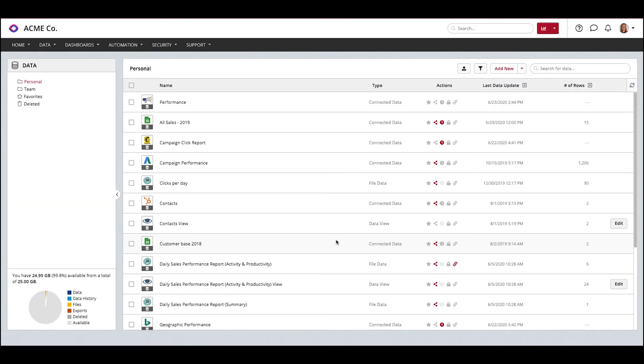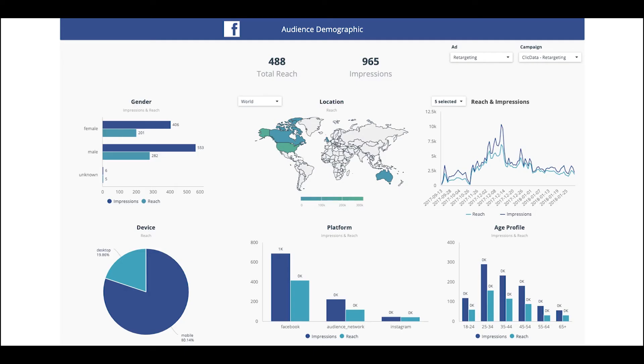And there you go, your Facebook Ads data is now ready to be analyzed on your dashboard. Here's a dashboard example containing KPIs you can share with your marketing team. Mix your Facebook Ads data with other social media data, as well as ecommerce and CRM data to calculate your marketing ROI.